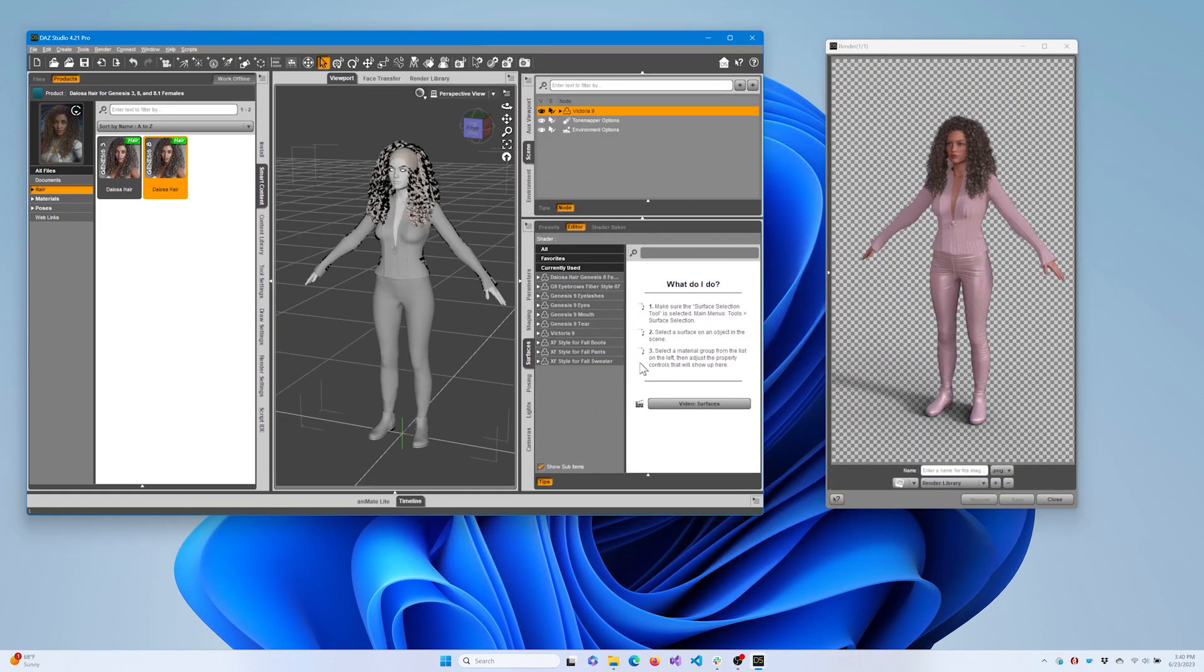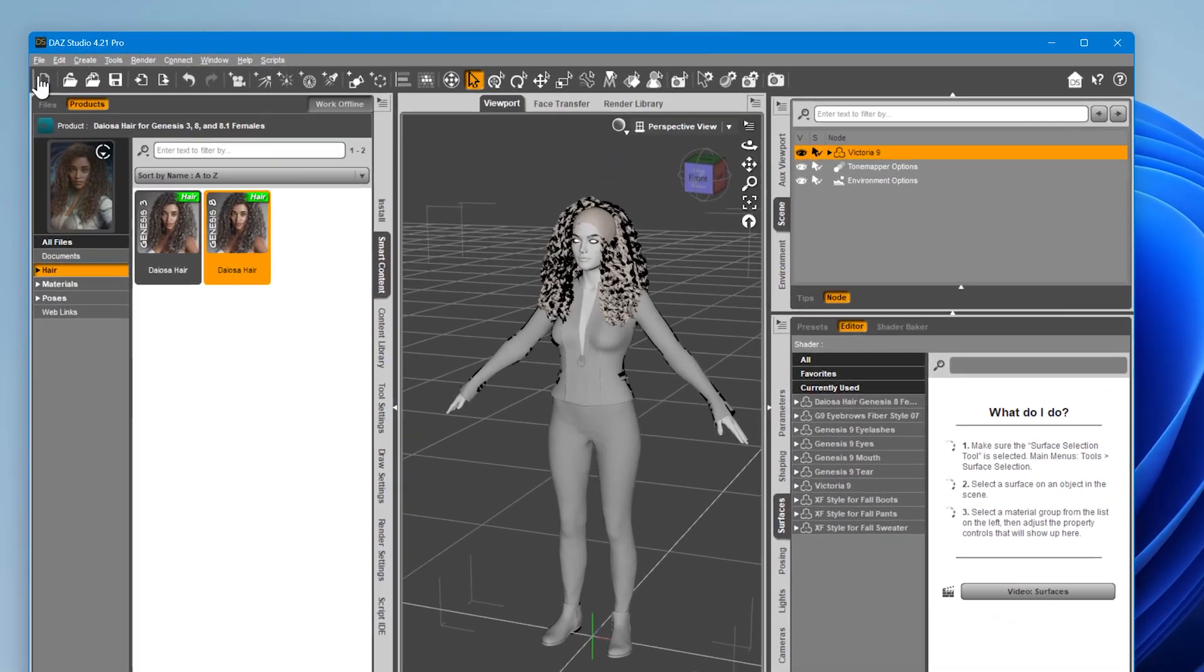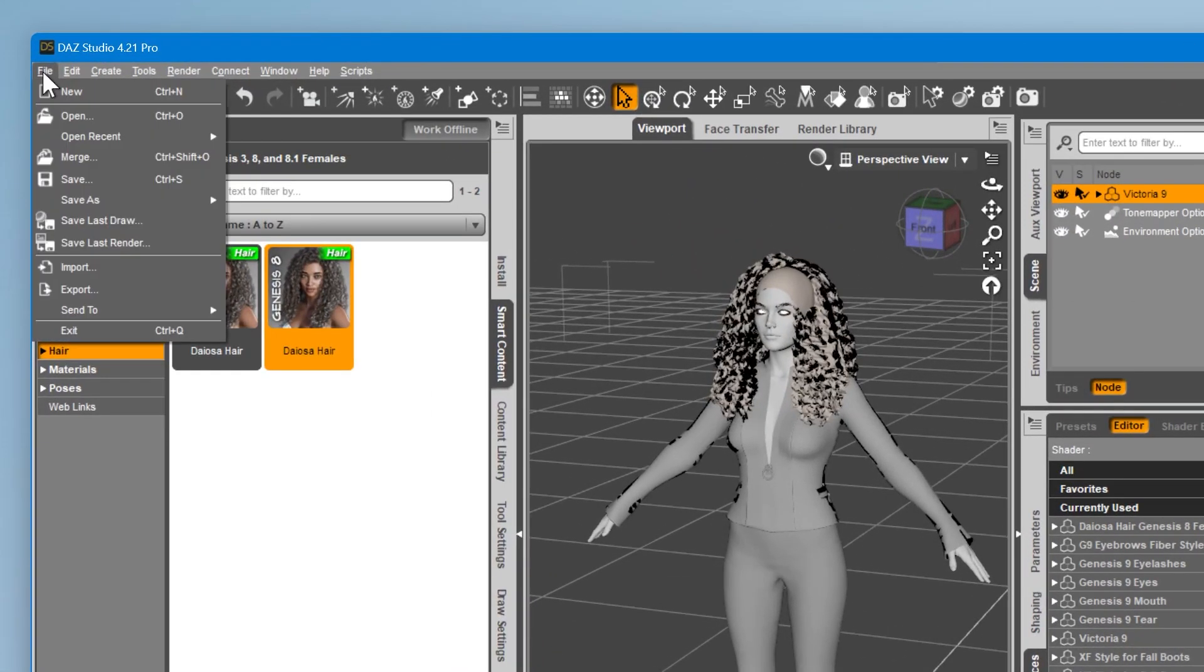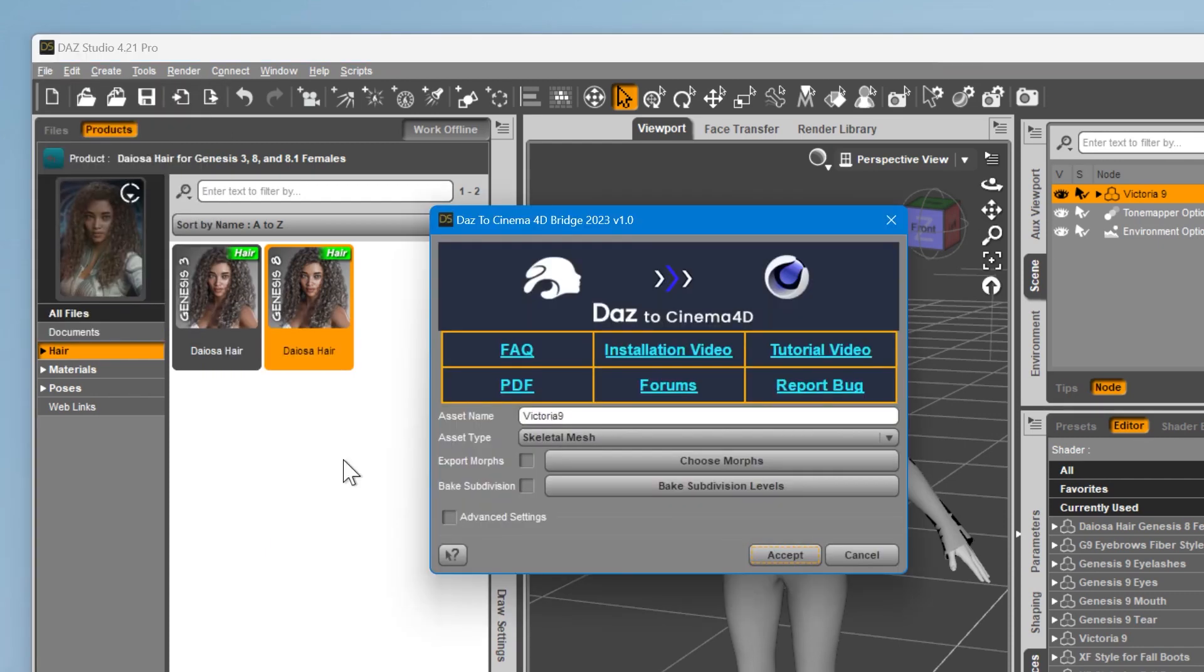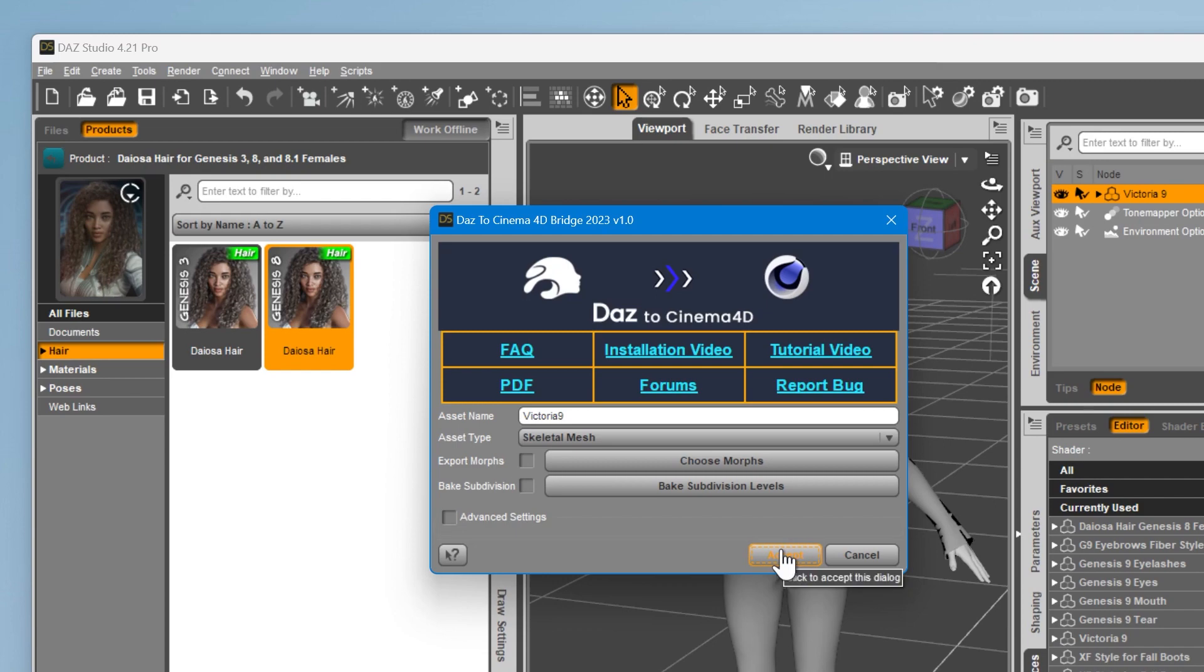When you're ready to export, ensure your character is selected in the scene graph. Then go to the File menu, select Send To, and choose DAZ to Cinema 4D. The DAZ to Cinema 4D bridge will pop up. Let's keep all these settings the same. Ensure the asset type is set to Skeletal Mesh, since we're dealing with a rigged figure.